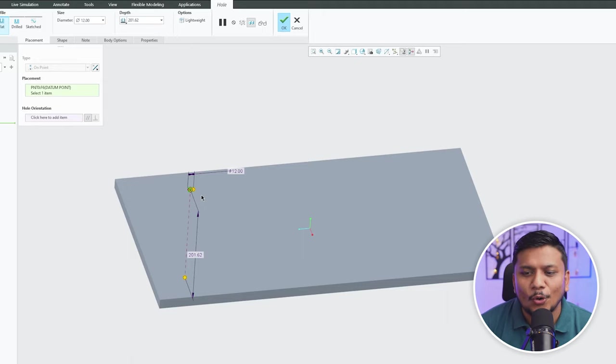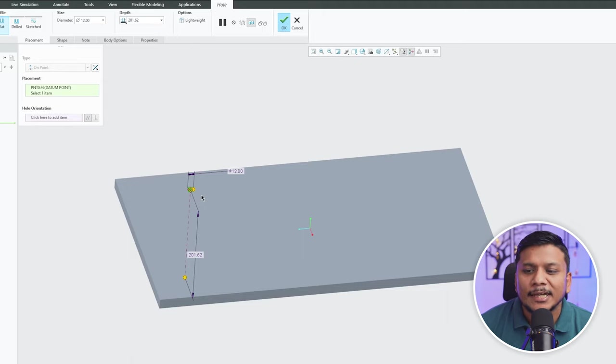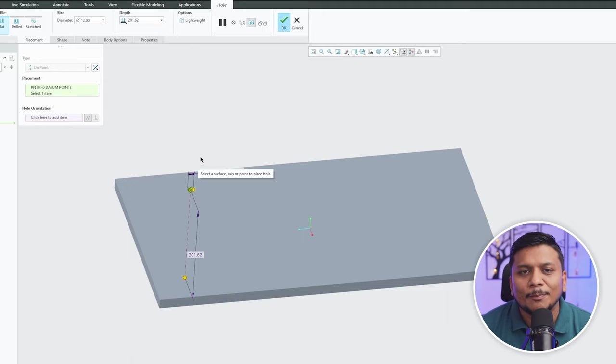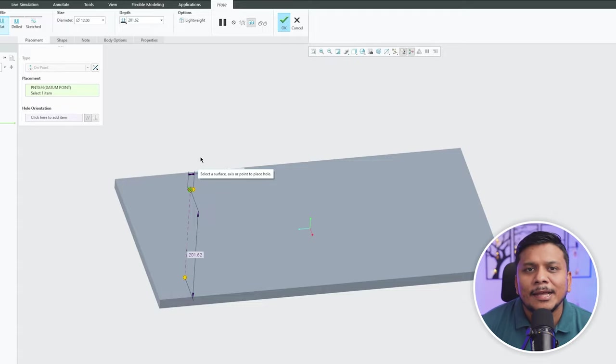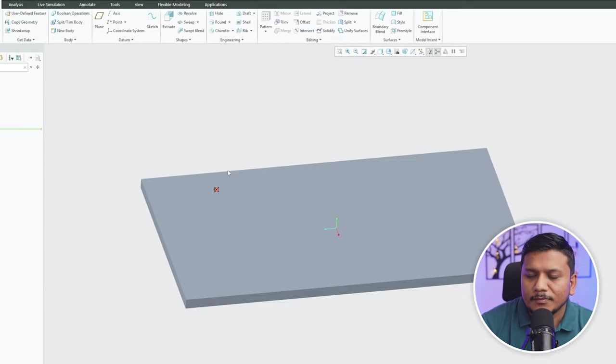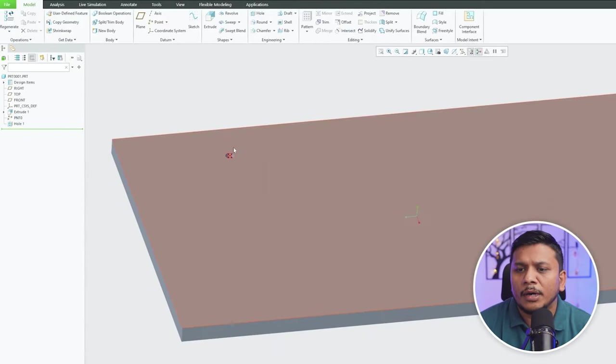So in this way guys you can locate and create hole pretty easy using point.